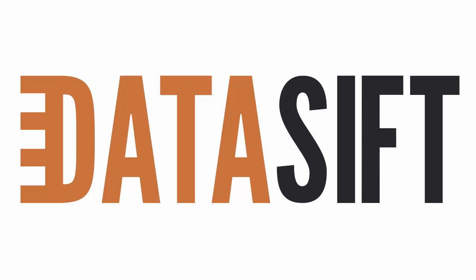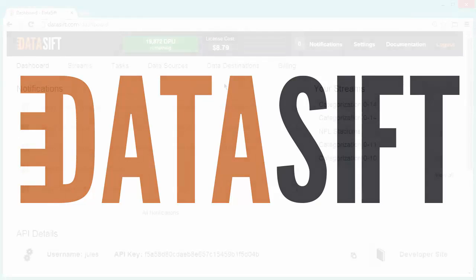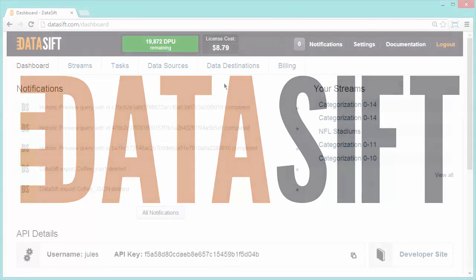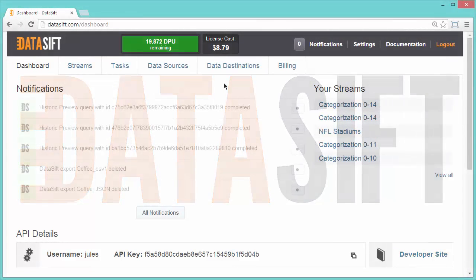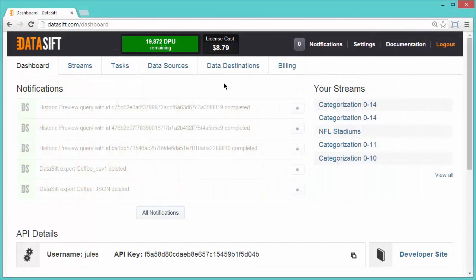Welcome to this screencast on configuring the SFTP Data Destination using the web application. Let's go to Data Destinations.